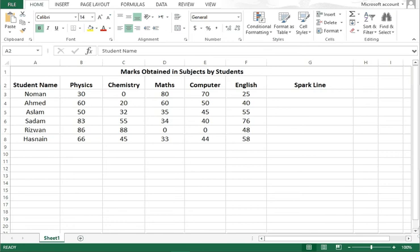For that I have arranged rows and columns and created a table named 'Marks Obtained in Subjects by Students.' I have columns for student name, Physics, Chemistry, Maths, Computer, English, and then a sparkline column where the sparklines will appear.